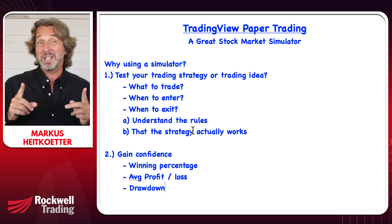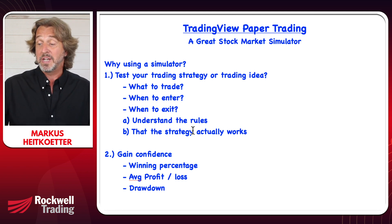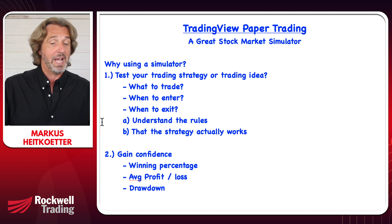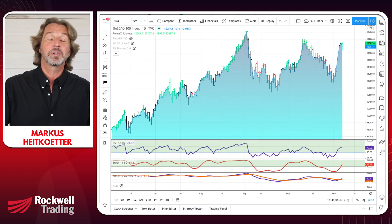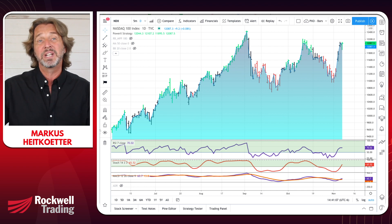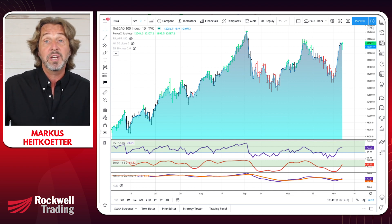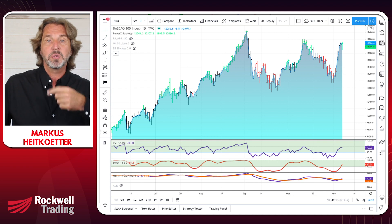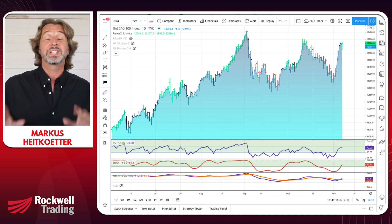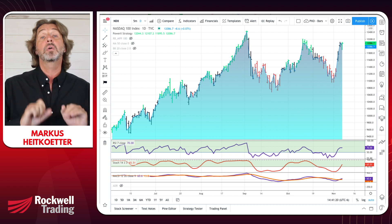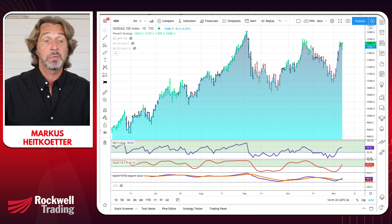You will know your drawdown and other important numbers. So let me show you a free tool you can use as a simulator. The tool is TradingView — you're probably familiar with it. If you'd like to learn more, go to rockwelltrading.com/tradingview. Let me show you step by step how to use TradingView as a simulator.